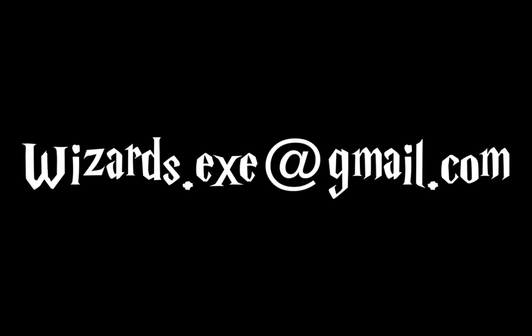Thank you for watching this video. Please leave a comment or email wizards.exe at gmail.com with any questions. Thank you.